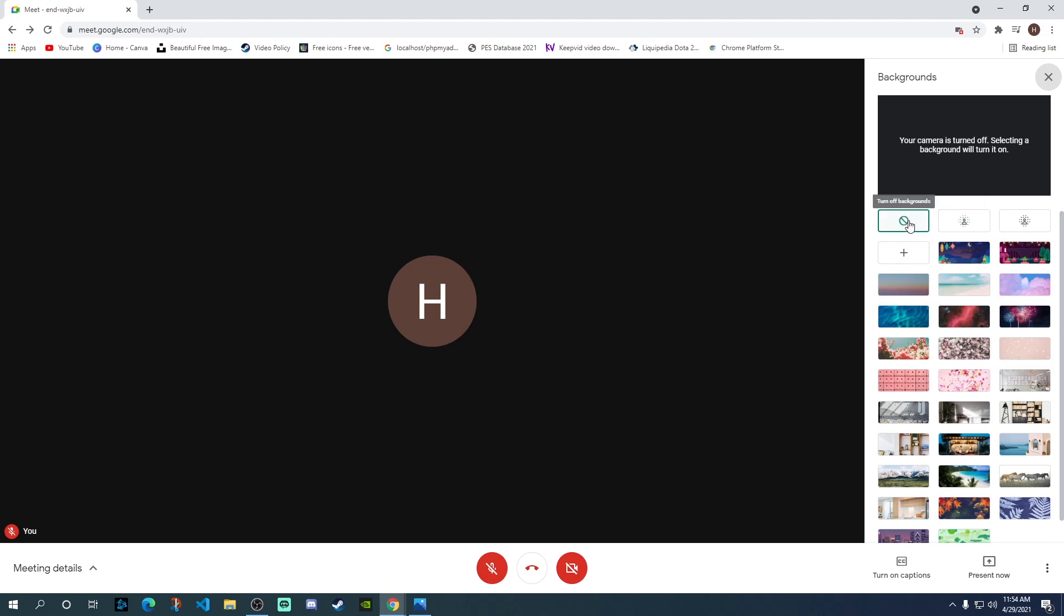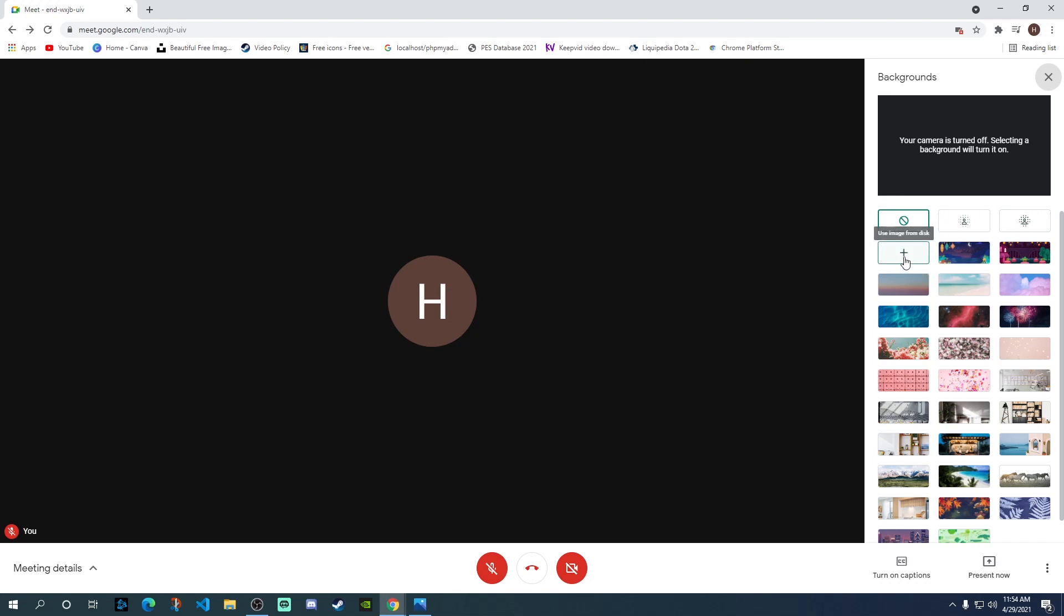First thing is, currently it is turned off, so there are no backgrounds. You can slightly blur your background if your camera is turned on. This is to blur the background completely so it doesn't show at all.